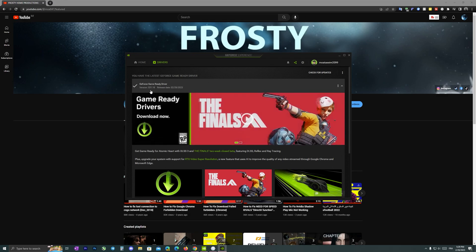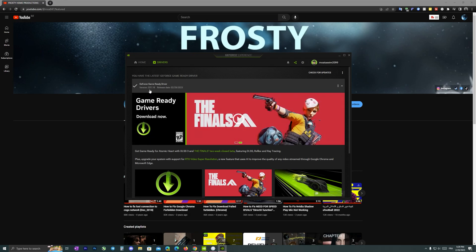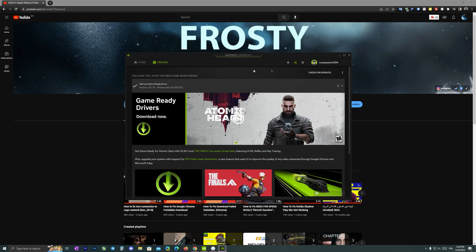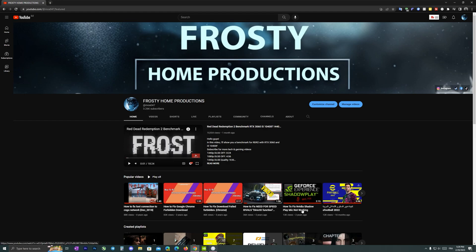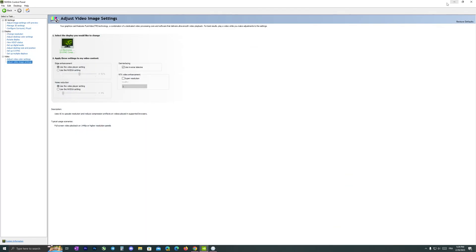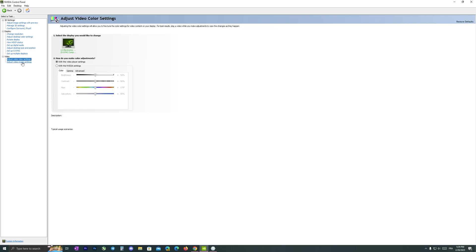In this case I have version 531.18 which is great. In order to activate it, we just have to go to NVIDIA Control Panel, then go down to adjust video image settings.